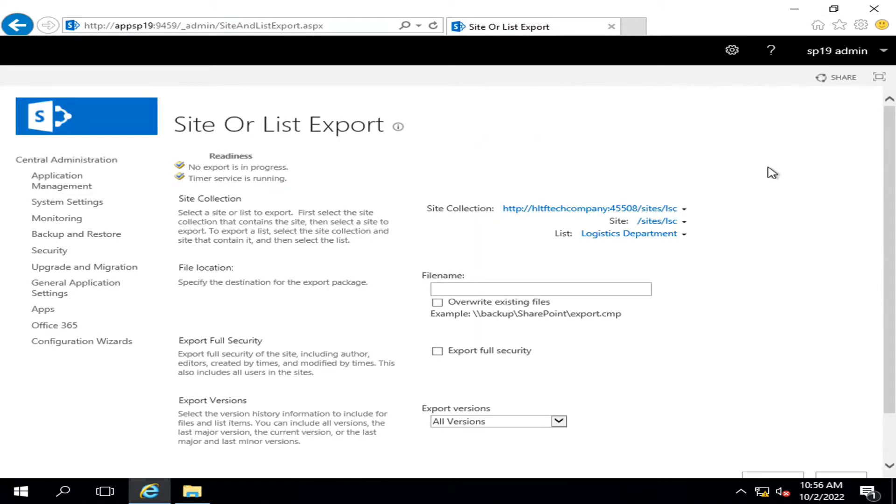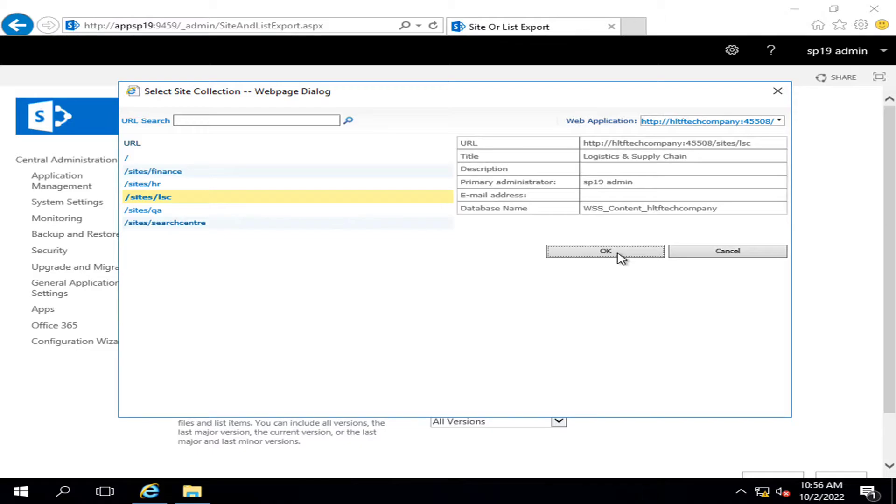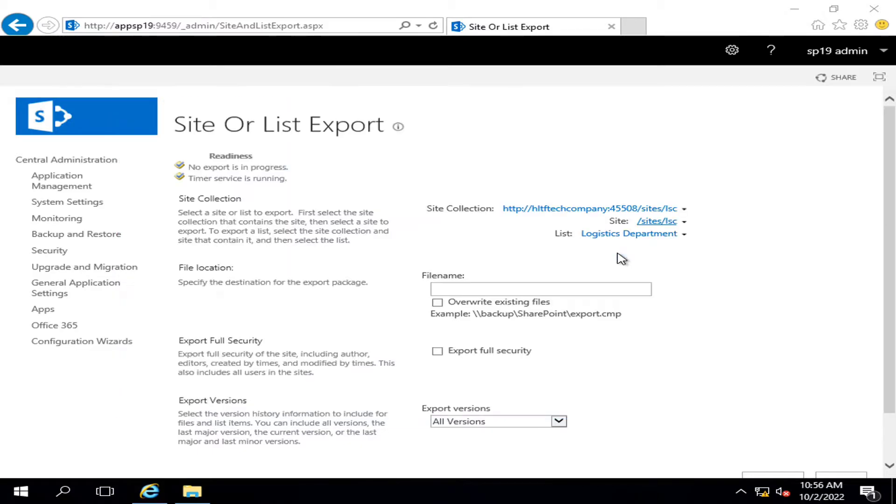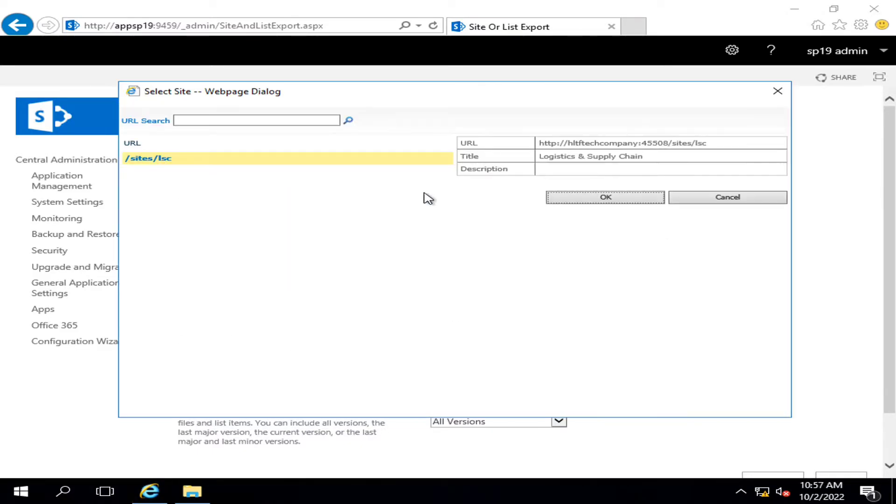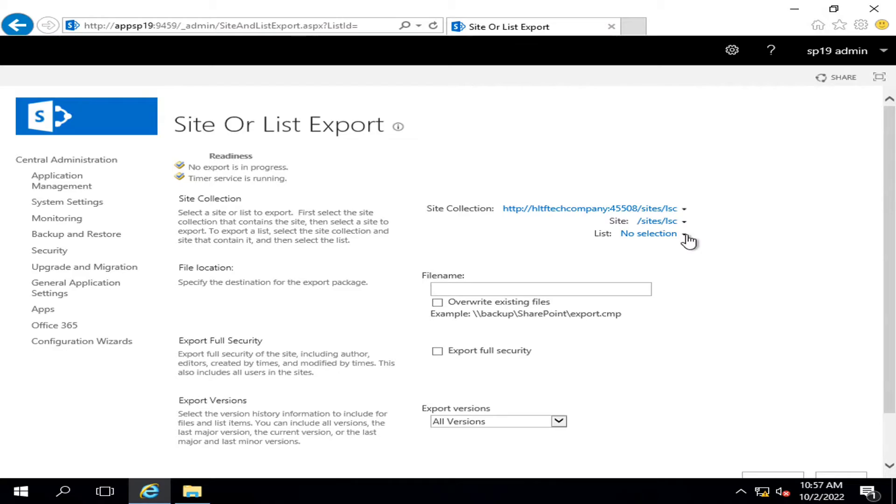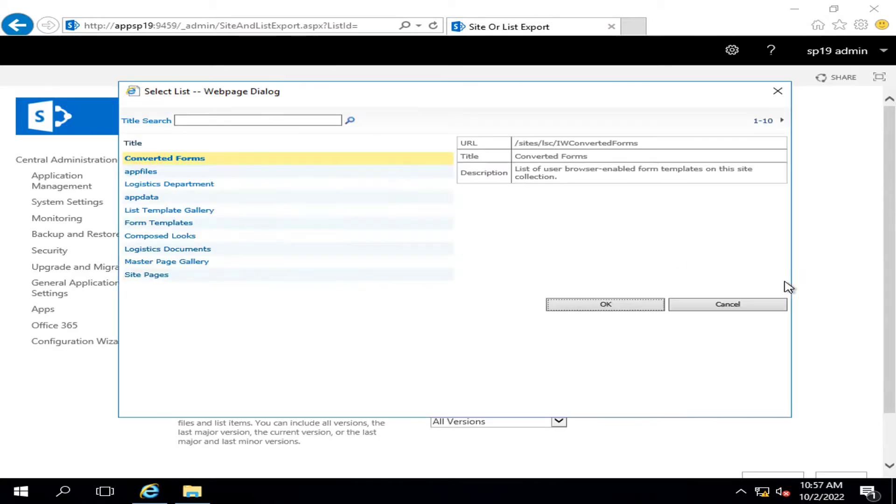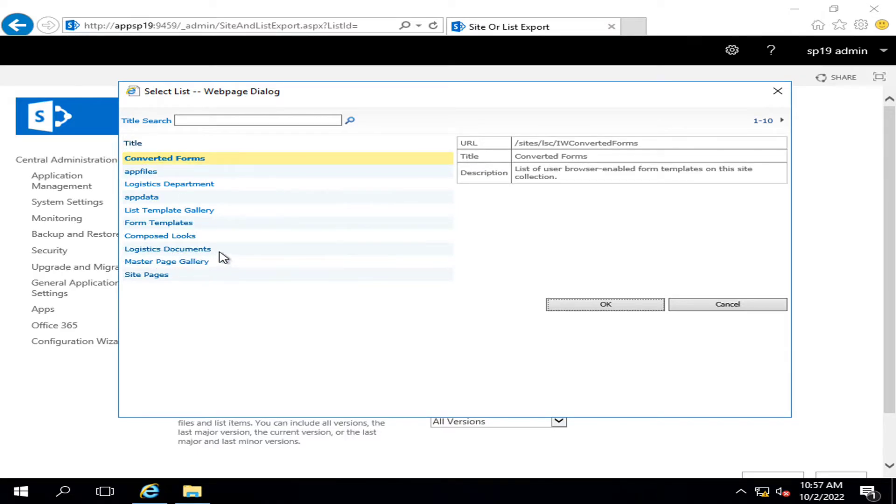I will click here and I will select the Logistic and Supply Chain because this is my site collection. Here I am going to select the site. There may be different sub-sites as well, but right now I have only one site. In this site, I am going to select from the available list. I require the Logistics Document backup. I will select this and click OK.